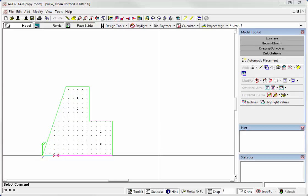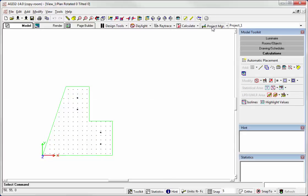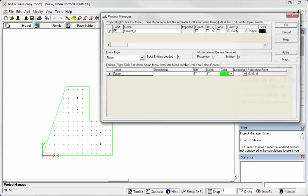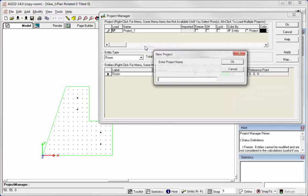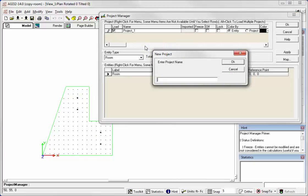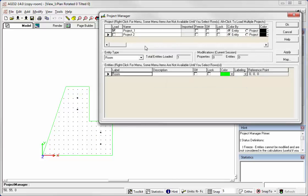So to start out, let's go to Project Manager and let's create a new project. Call it Project 2. We'll go ahead and leave there.